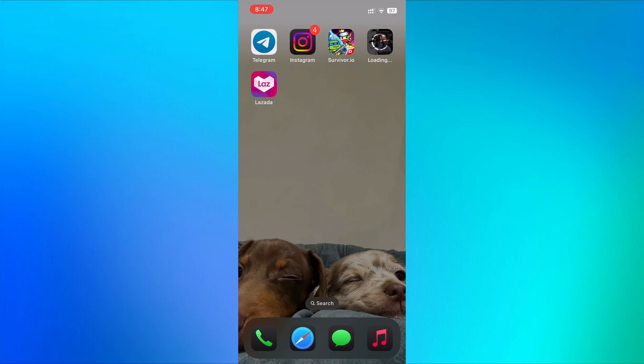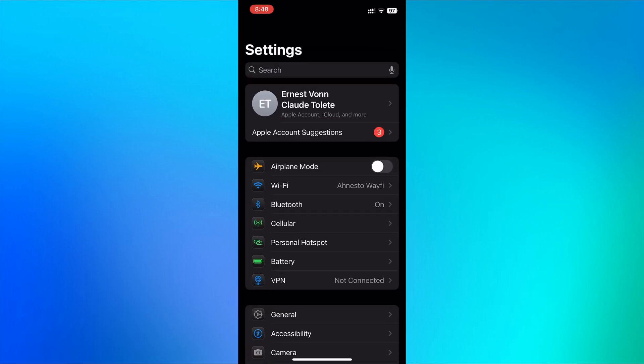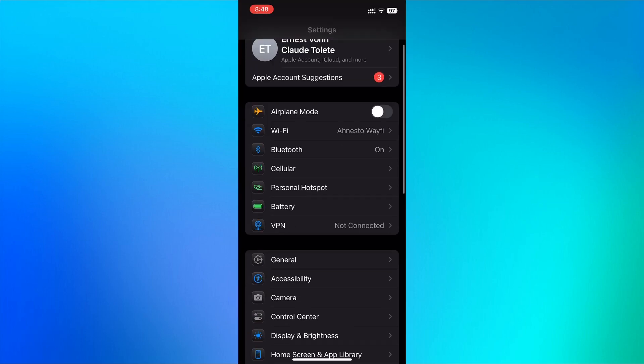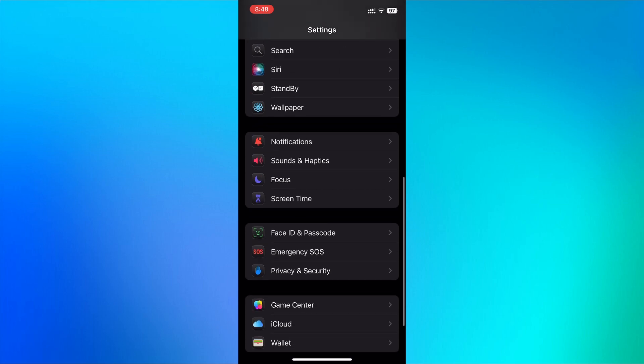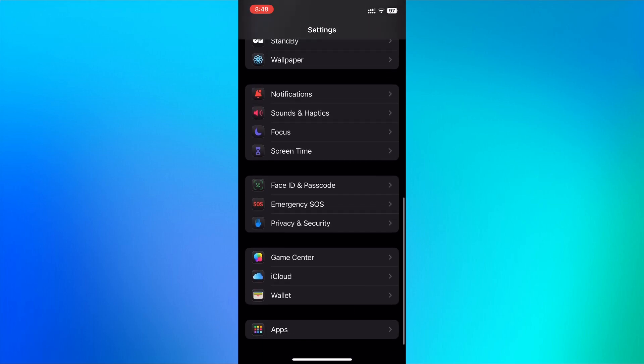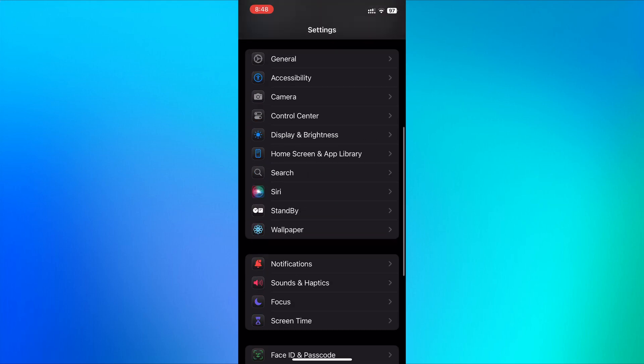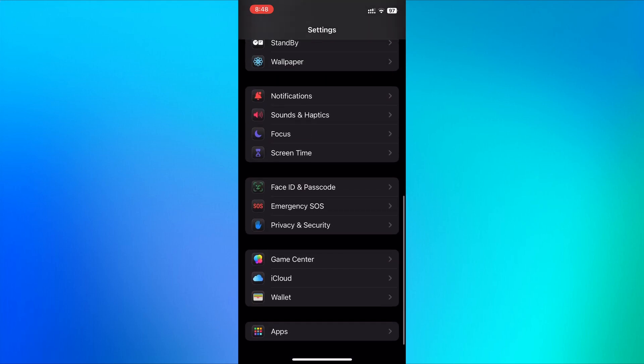First, open your phone settings. Go to settings and search for apps. Click on apps.